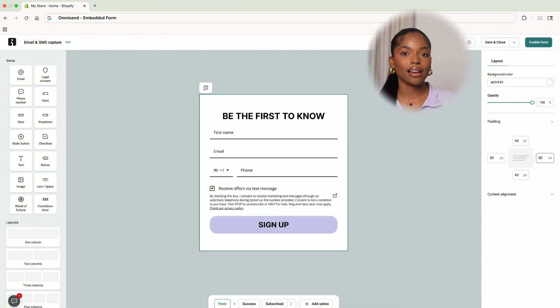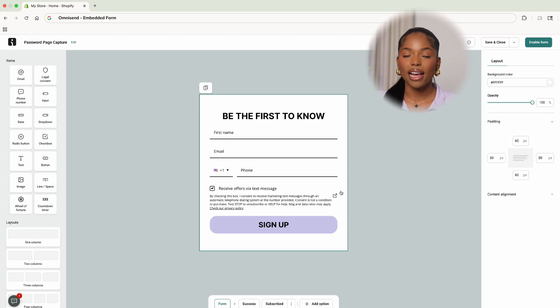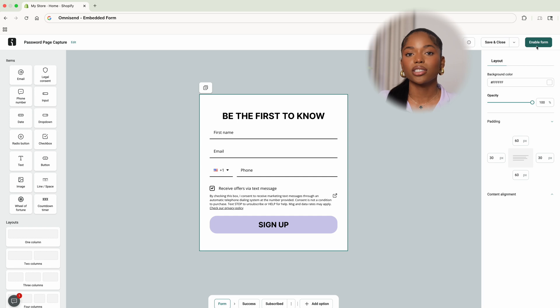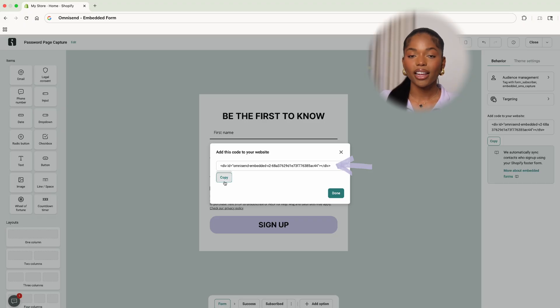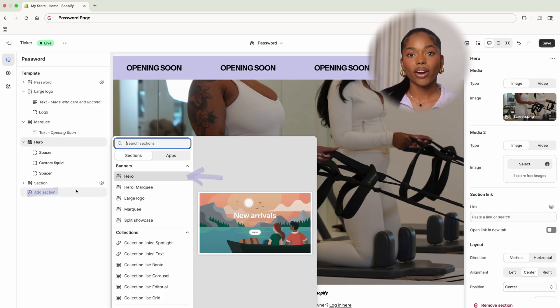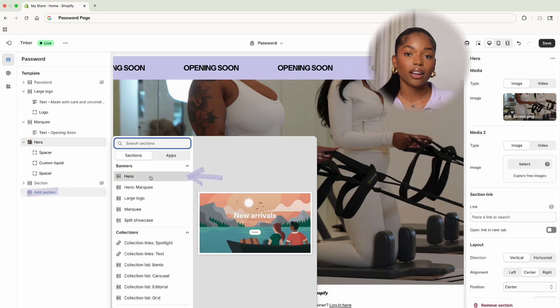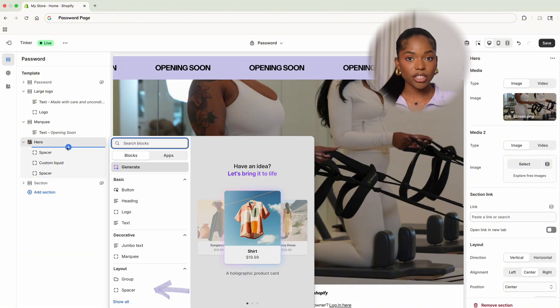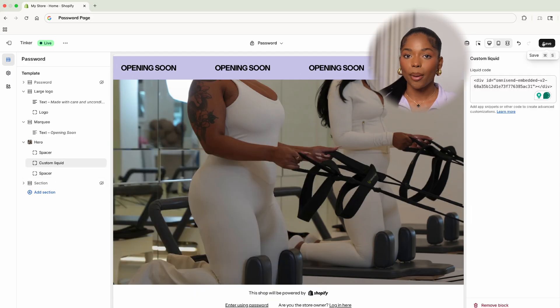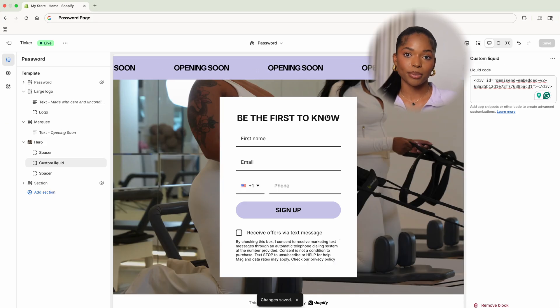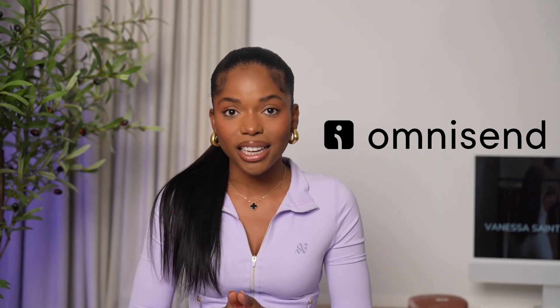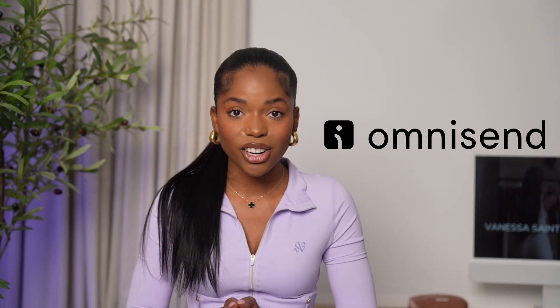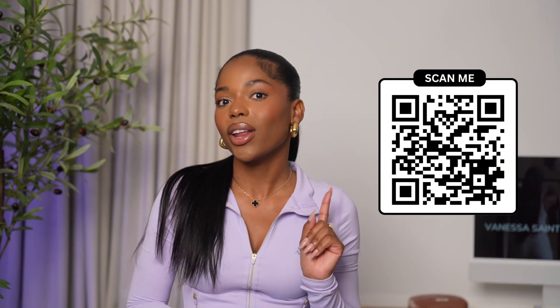On this form we want to collect as much information as possible without being overwhelming, so let's ask for their first name, email, and phone number, and also make sure to include the legal consent for text messages. We'll press save and now we have that custom code created. We'll paste it onto the password page using the custom liquid block within the hero section. And just like that the password page is coming together. OmniSend is actually the sponsor for today's video and they've given me a 30% off code — use code VANESSA30 or scan the QR code on screen to get 30% off your first three months. All links and codes are in the description as well.